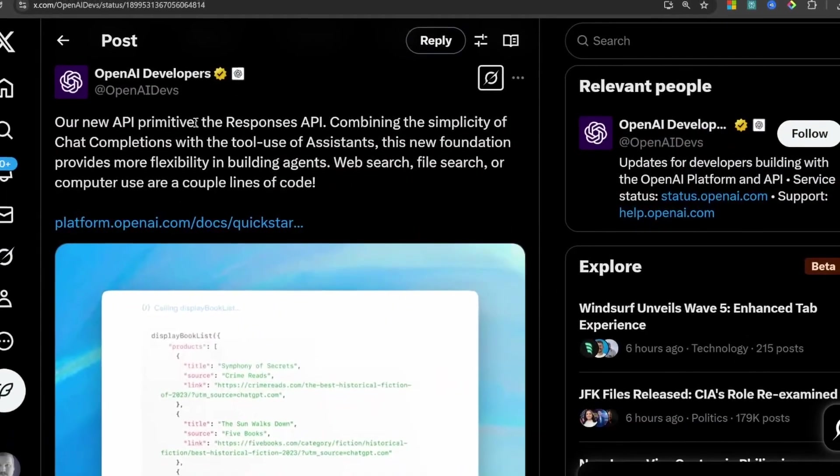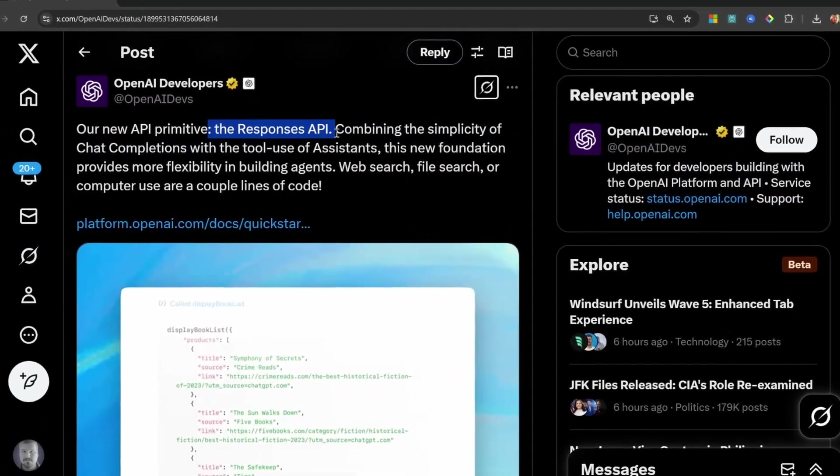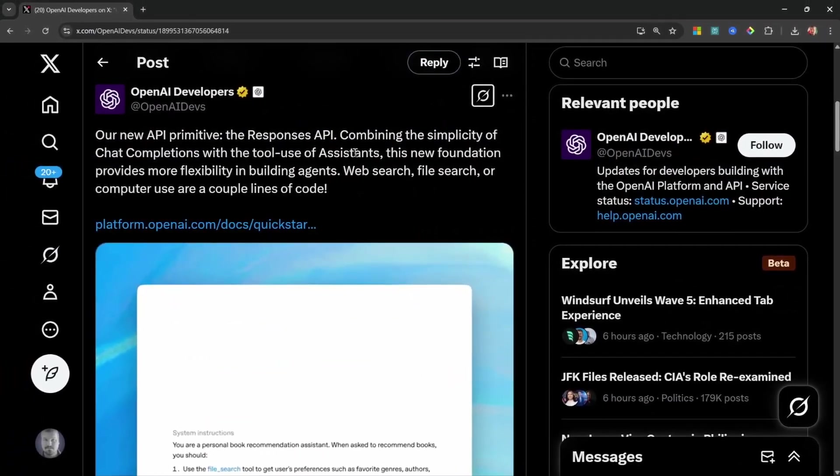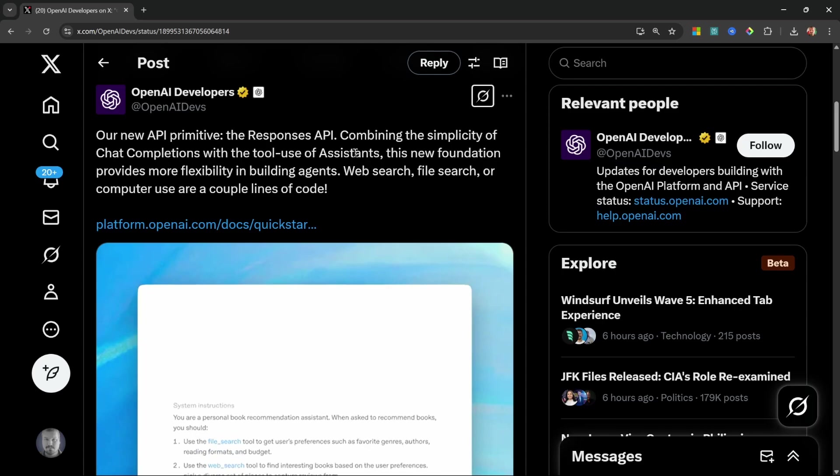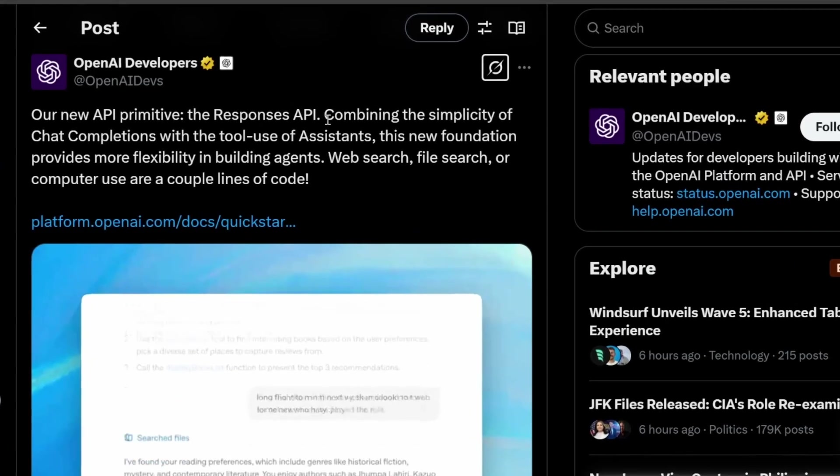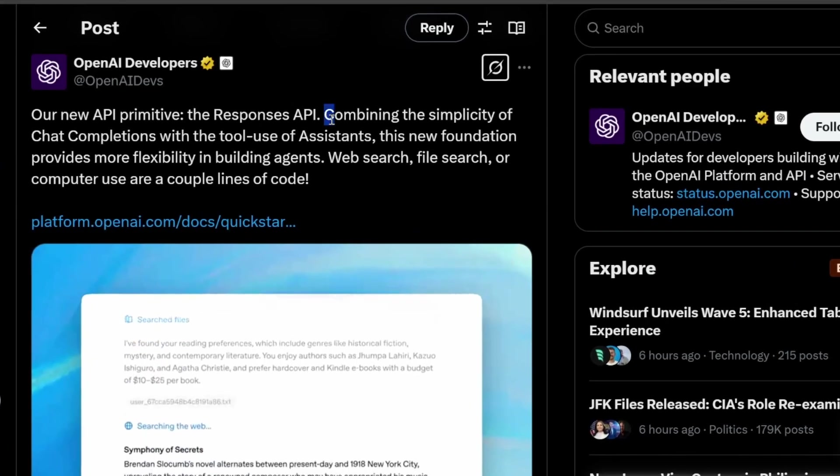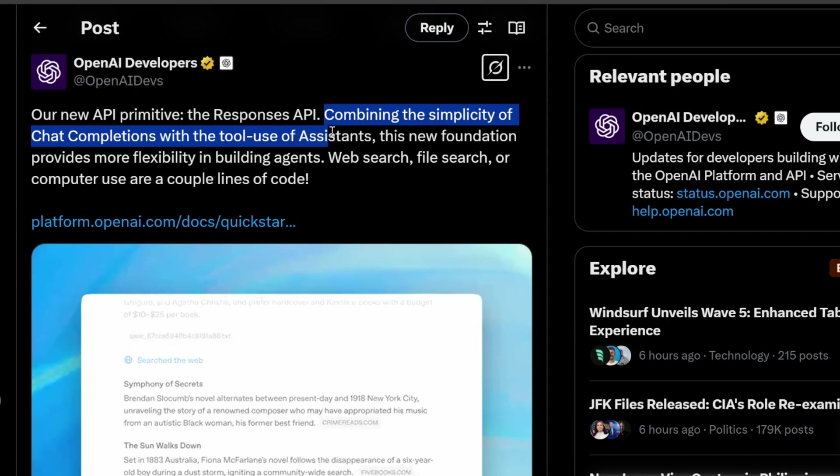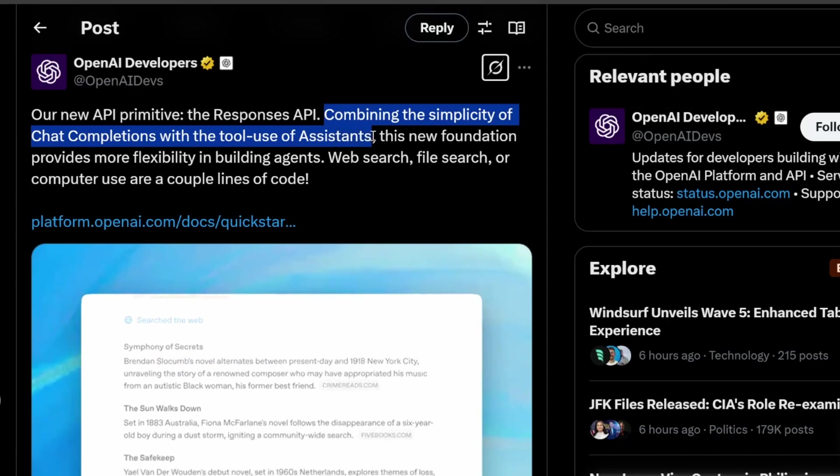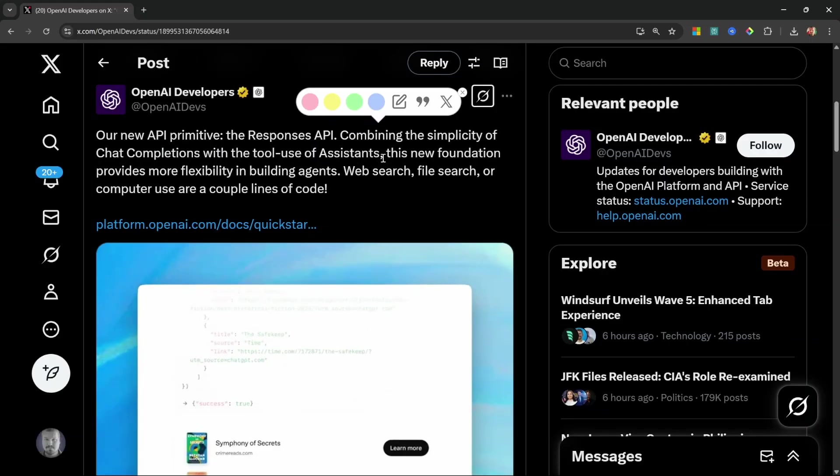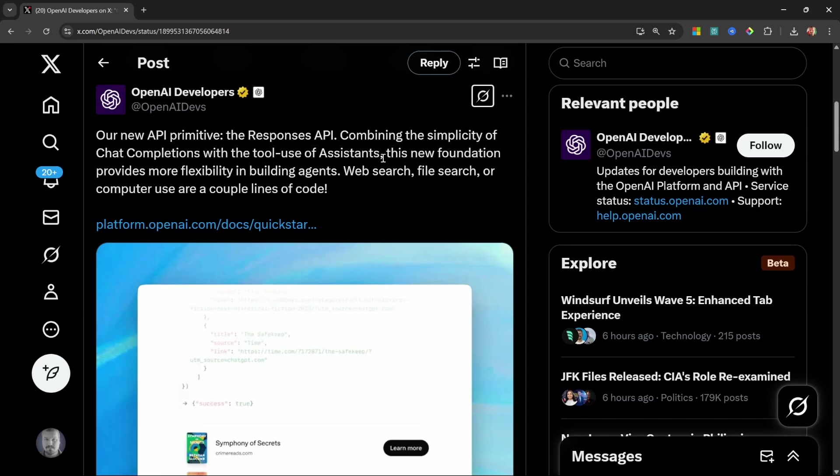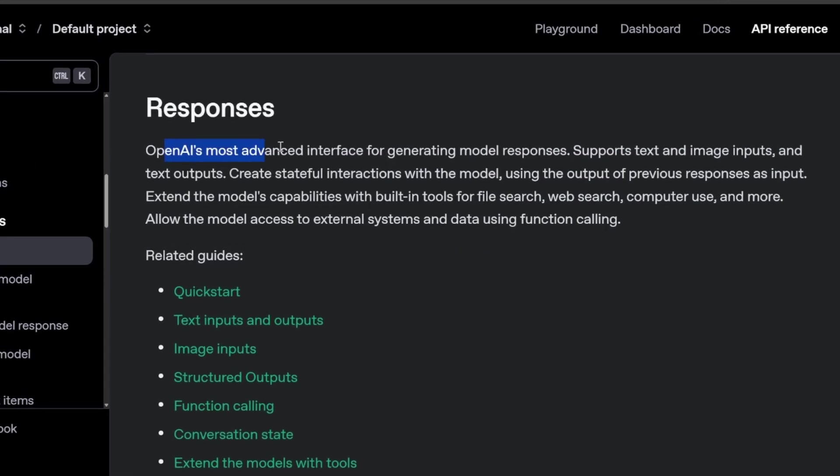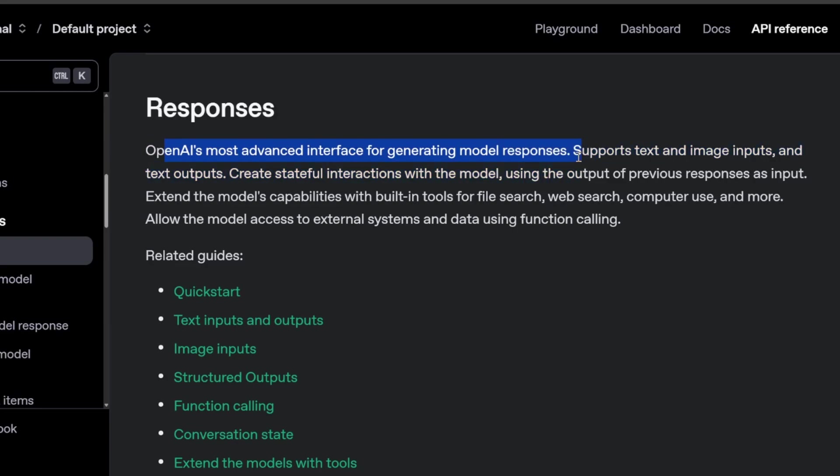OpenAI just released the Responses API, which promises to streamline the development process of AI agents. In fact, the Responses API will be replacing both the Completions and the Assistance API in the near future, so you definitely don't want to be left behind. According to the API documentation, this is the most advanced interface for generating model responses. This API supports both text and image inputs and text outputs.